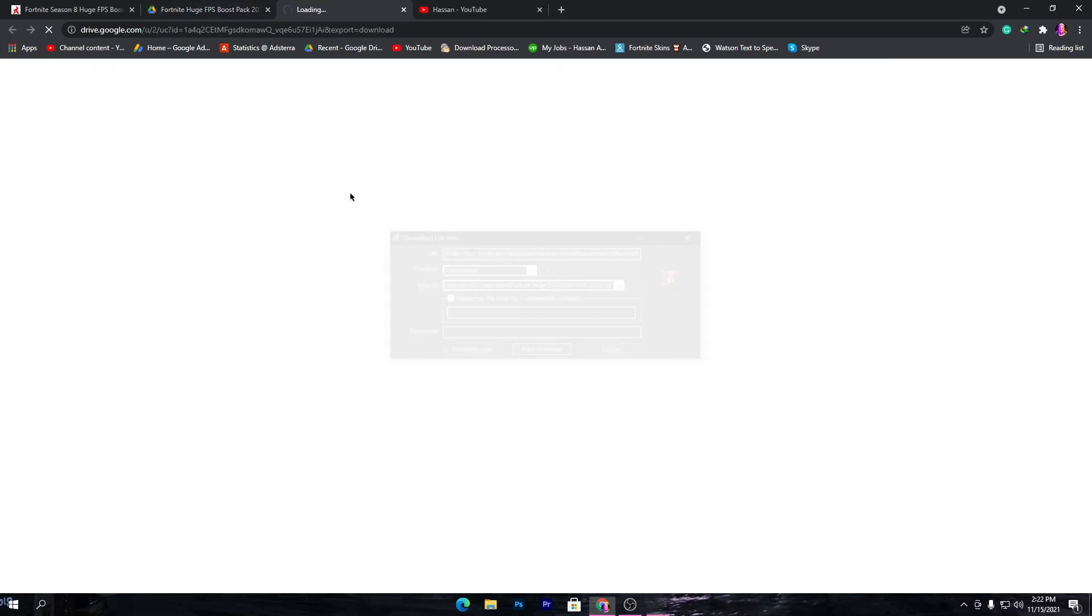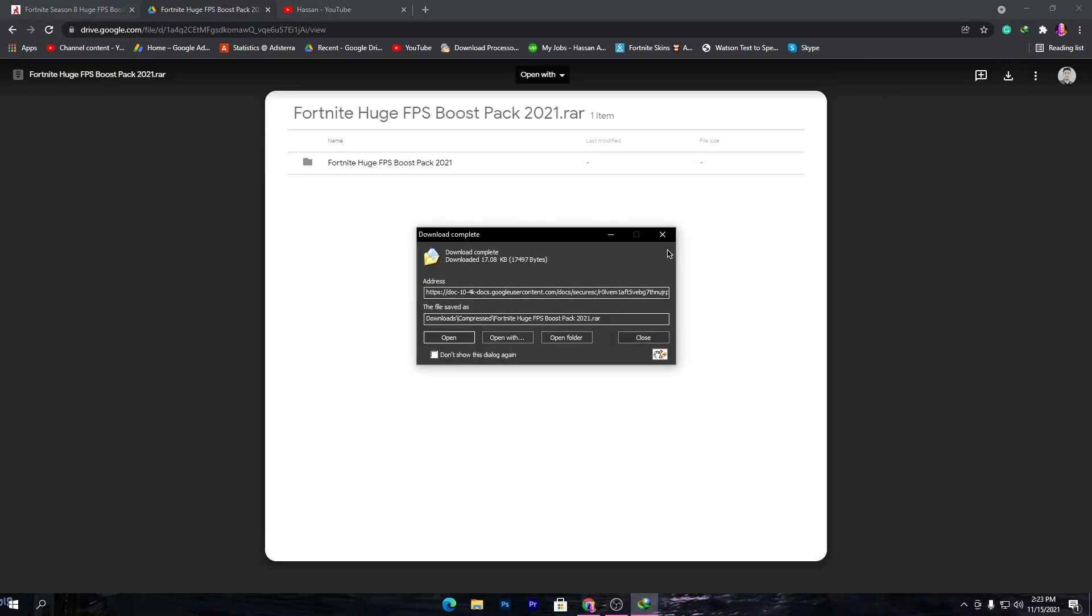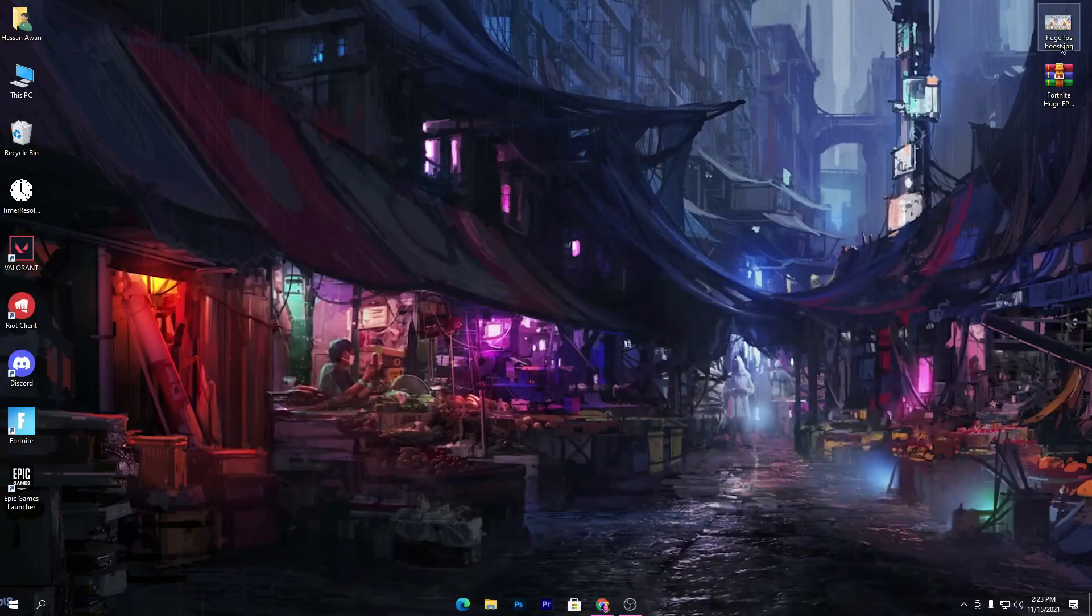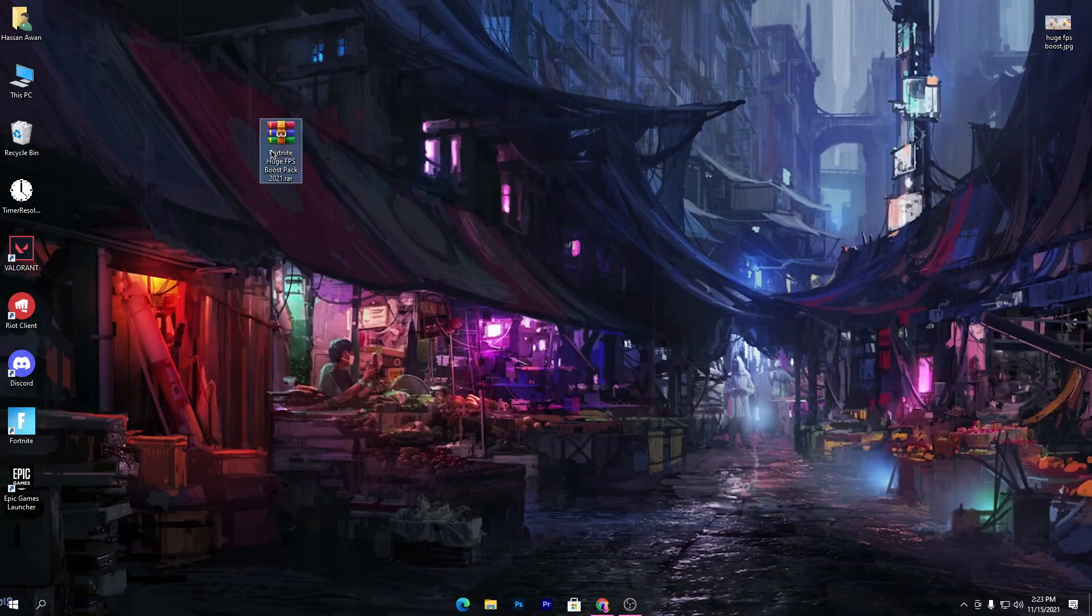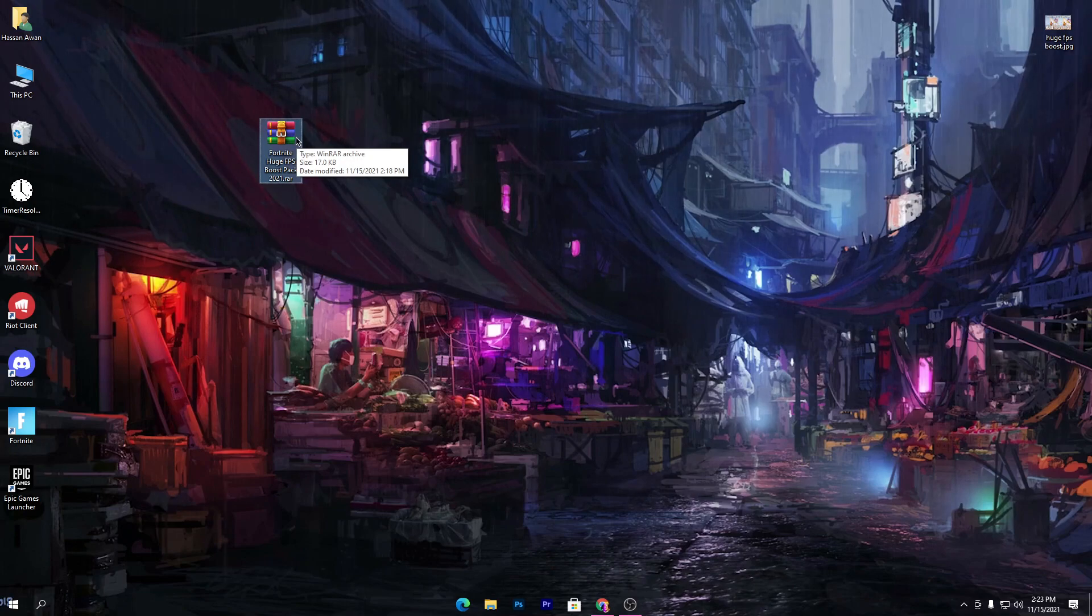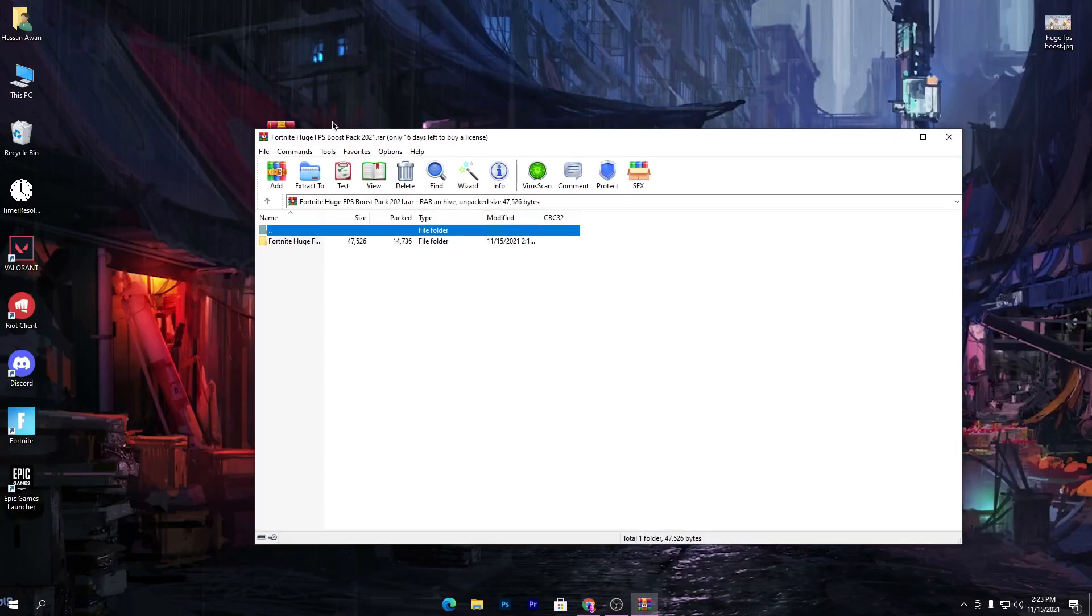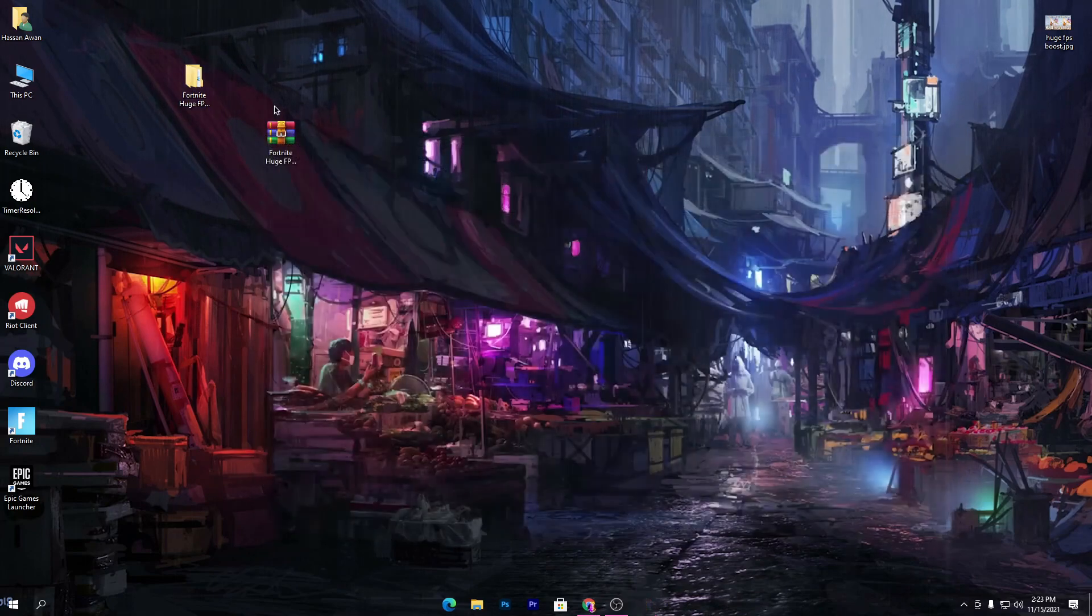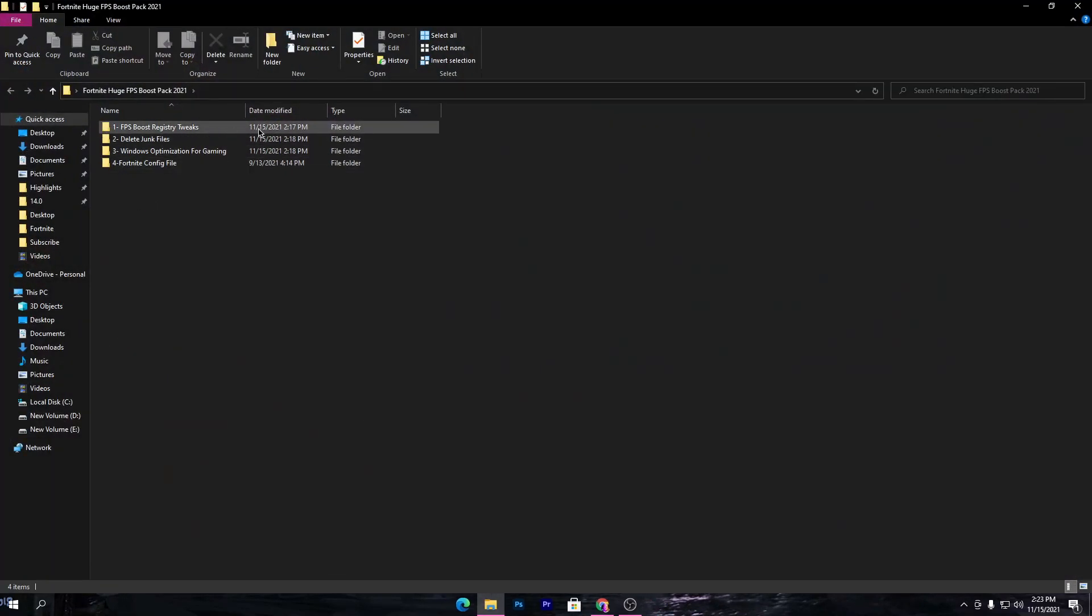Click on the download button and download this pack on your PC. Once you download, simply drag and drop it on your desktop. I've already downloaded this file on my PC. Open this zip file and drag this folder from here onto your desktop. Now open this folder.